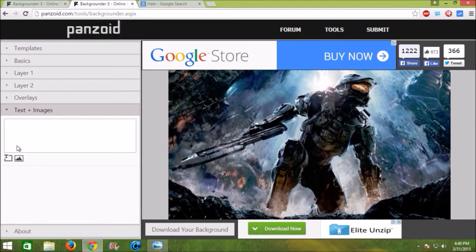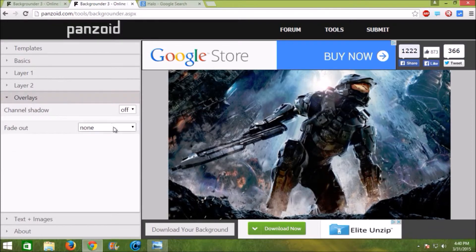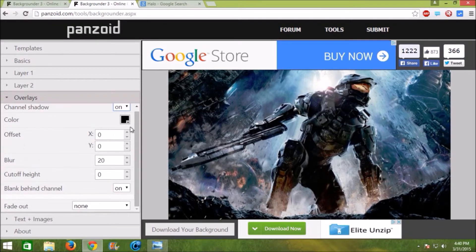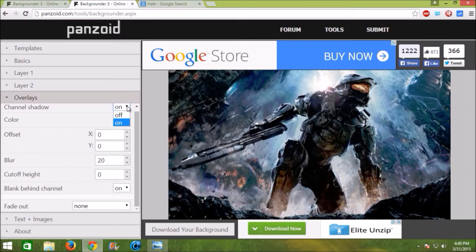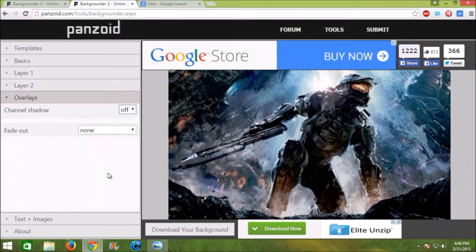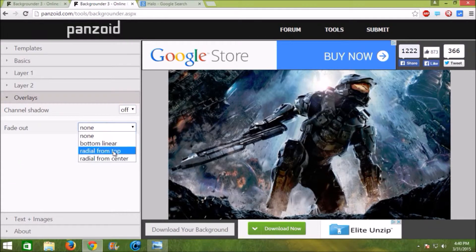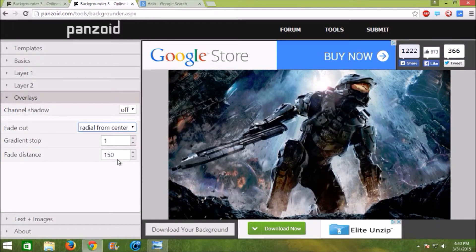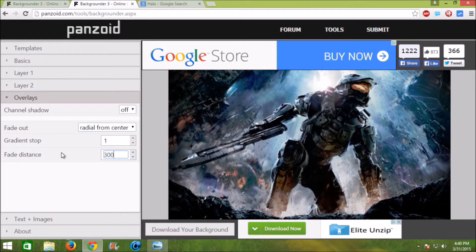Alright, next let's put a channel shadow. Hit on and no, wait, off. You have to actually click from fade out, radial from center and put it at about 300. That looks great.